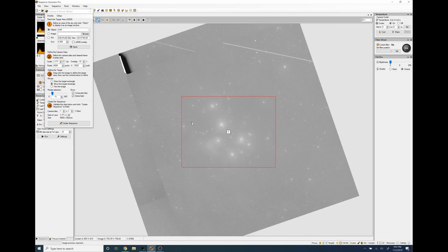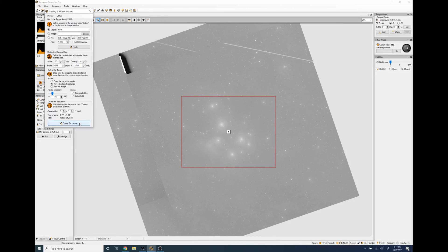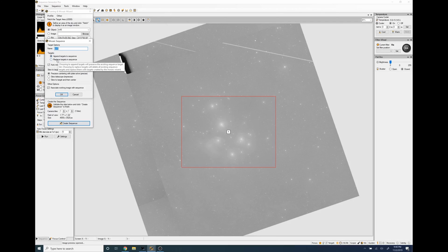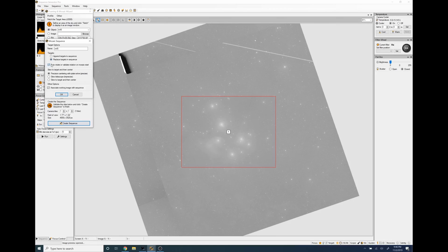So from here I literally click create sequence. What I want to do here is pin targets to the sequence, how about we replace the targets in the sequence.